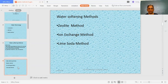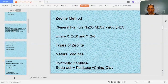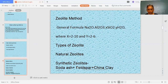The zeolite method is also called the permutite method. Zeolites are inorganic polymers that are naturally found as well as preparable in a laboratory. They have the general formula Na₂O·Al₂O₃·xSiO₂·yH₂O, where x varies from 2 to 10 — meaning it may have 2 to 10 molecules of silicon dioxide — and y varies from 2 to 6, meaning it is associated with 2 to 6 water molecules. These are somewhat porous polymers.